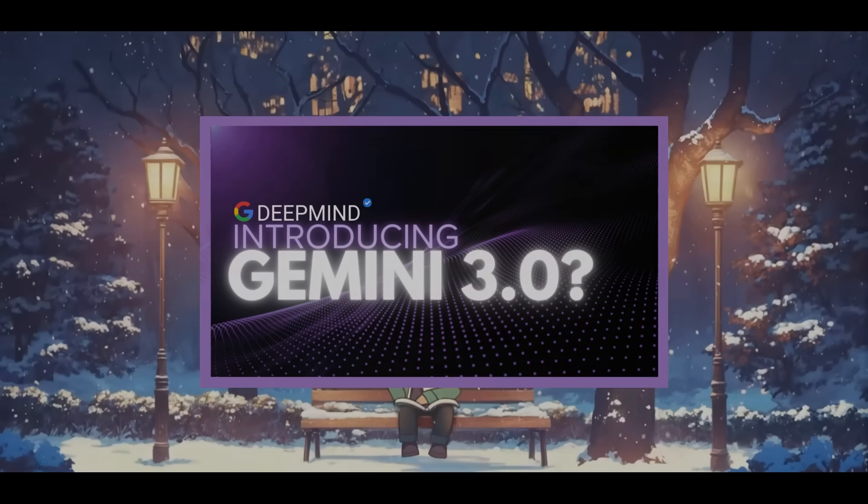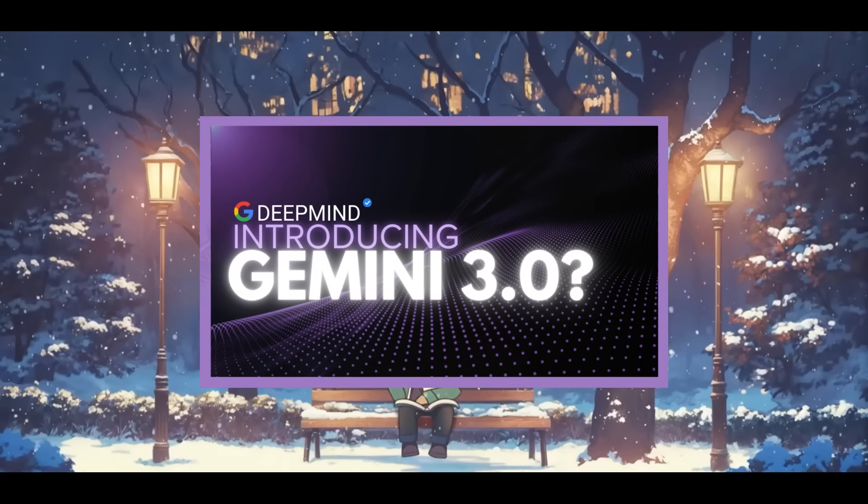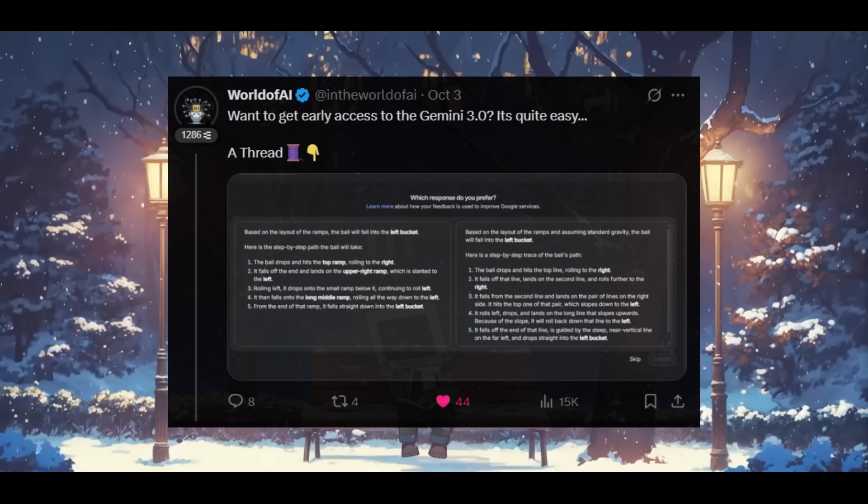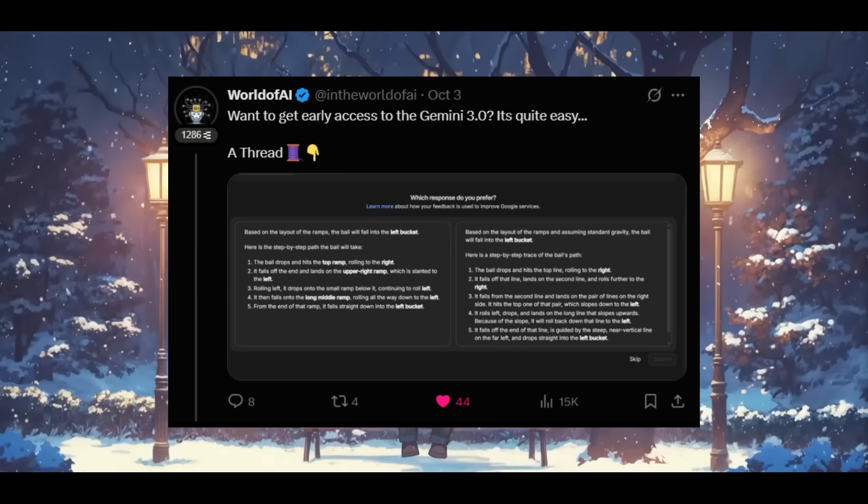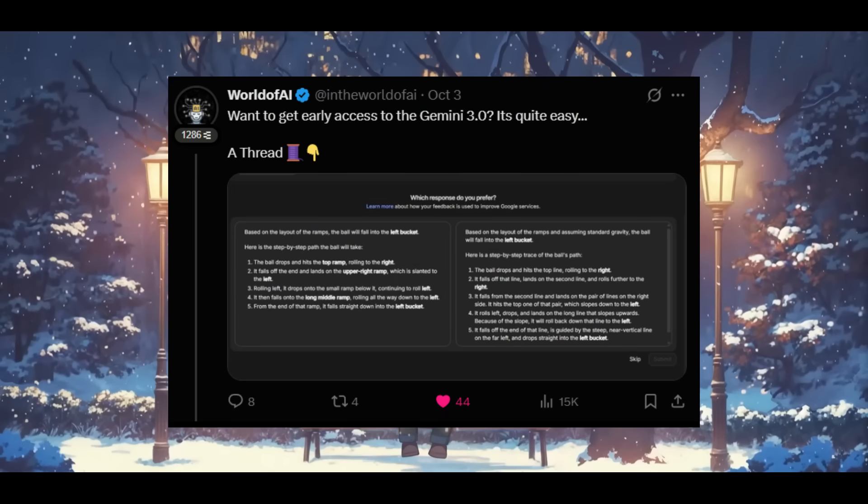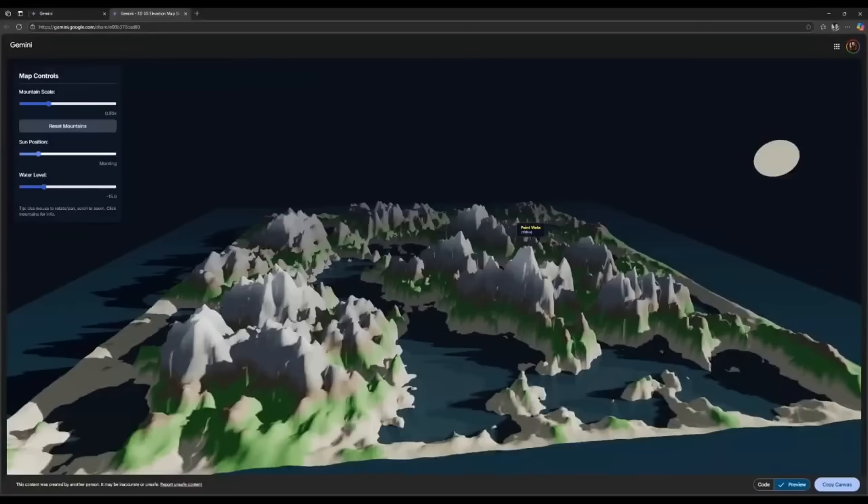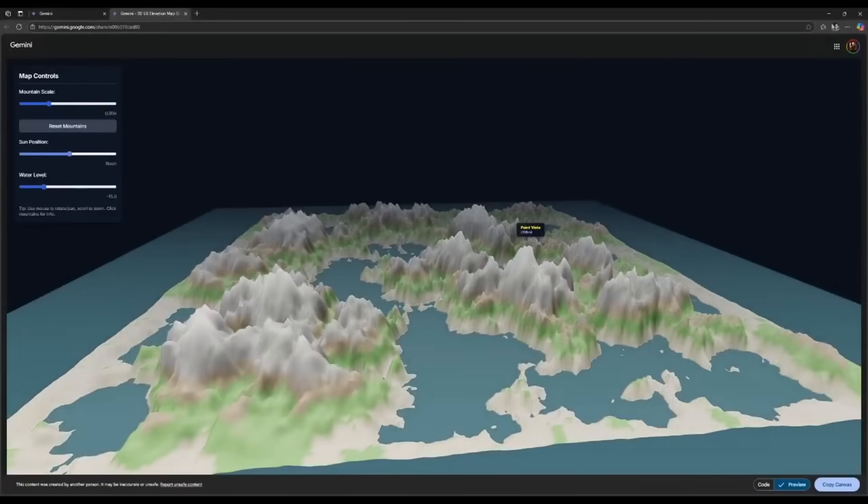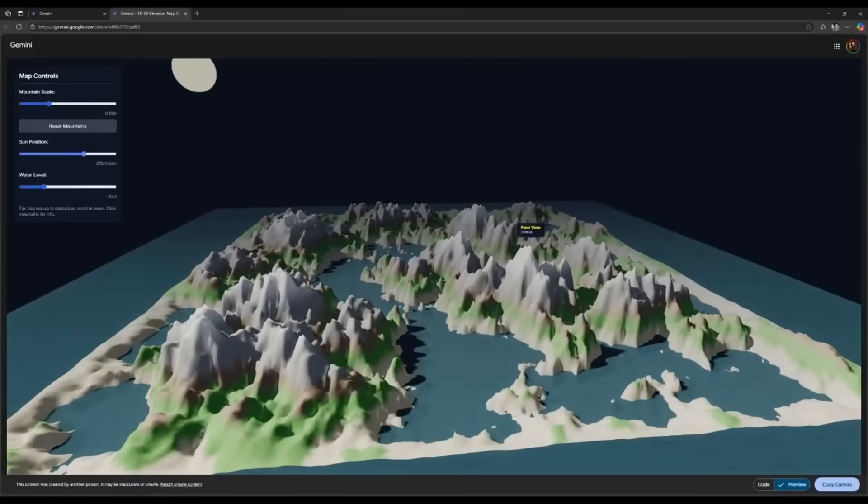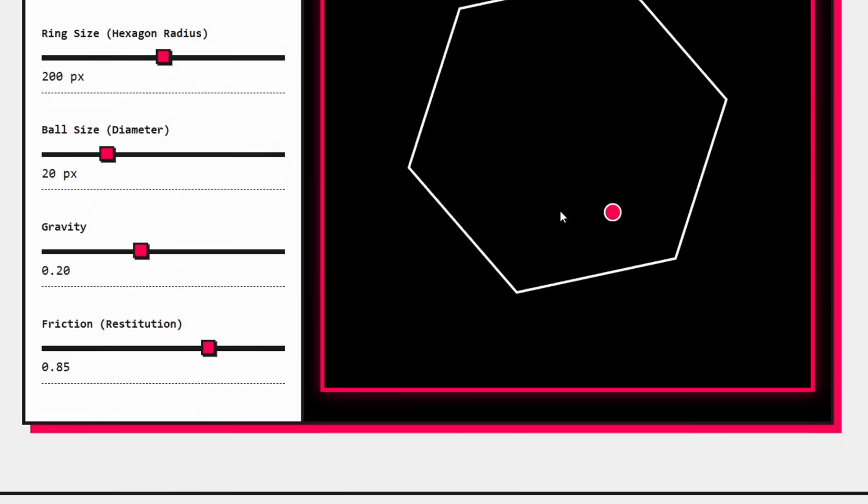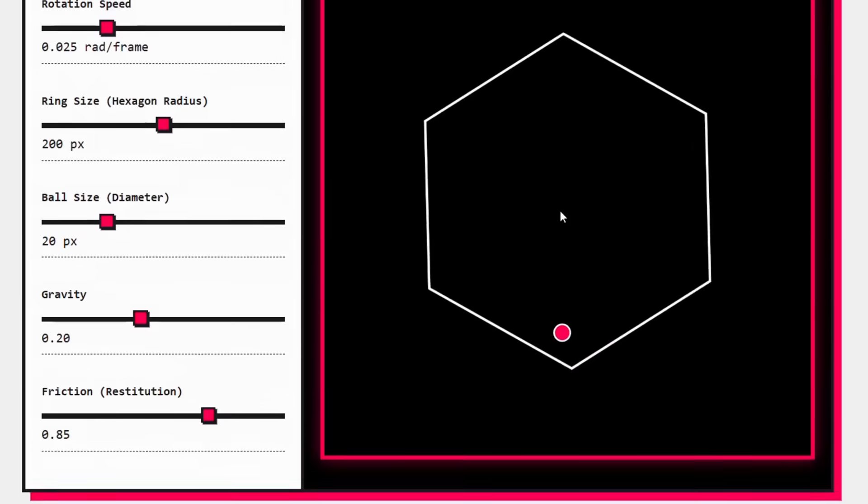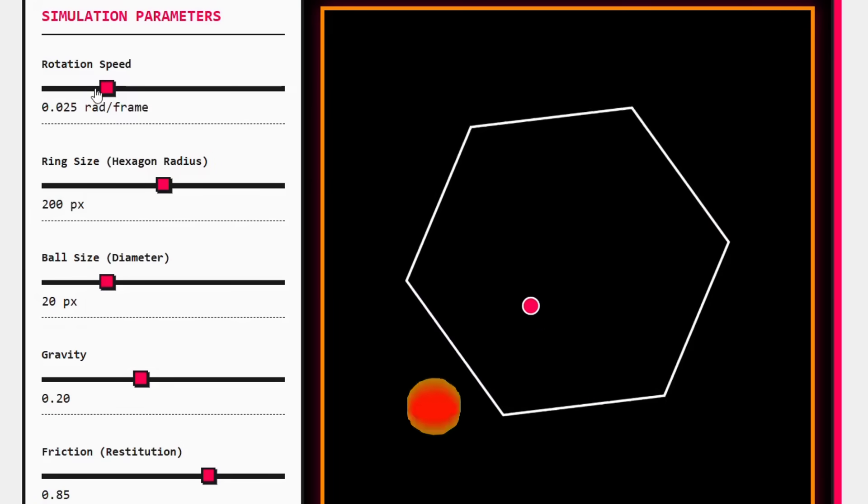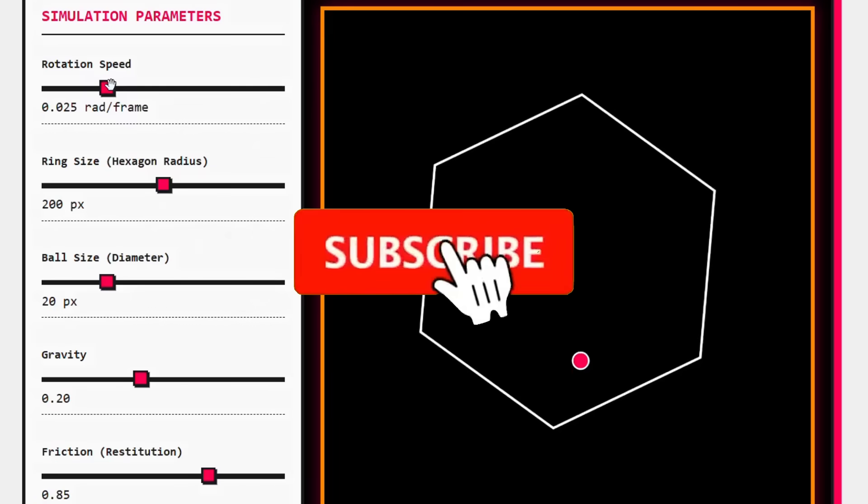My last video on the Gemini 3.0 model being leaked got a ton of people finally testing out the model, and the results y'all showed me were truly insane. But I got some major new updates on the release of this new Gemini 3.0 model, which could be coming as early as October 9th, which is tomorrow.